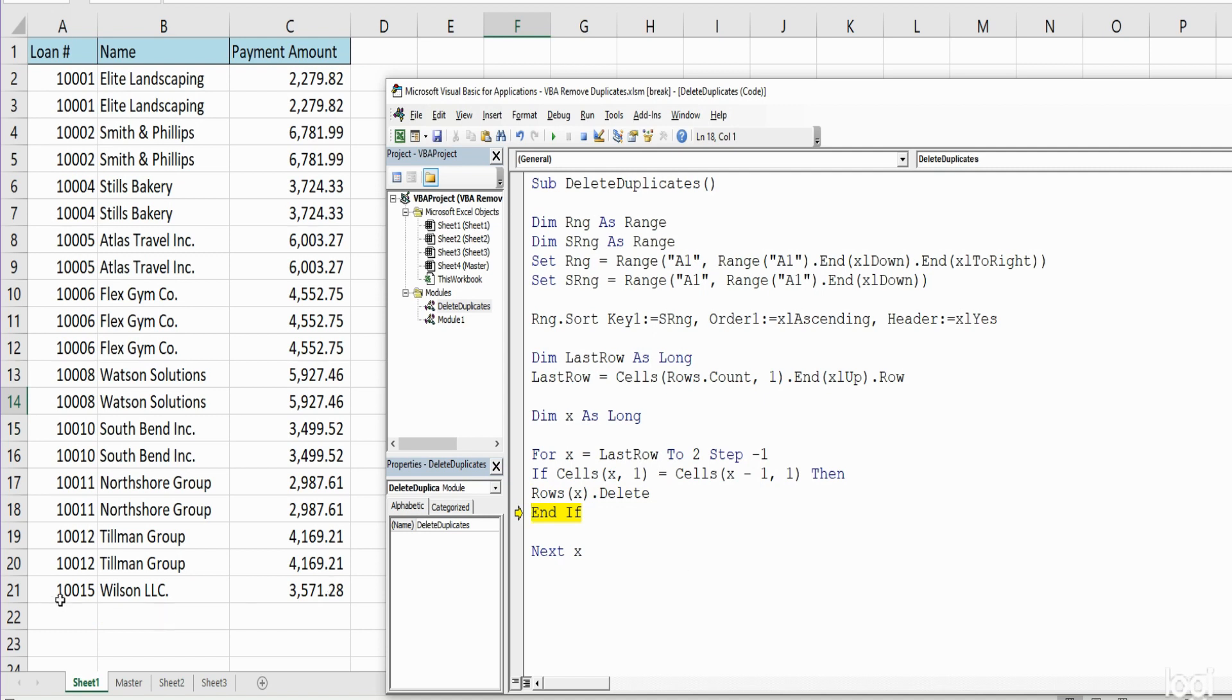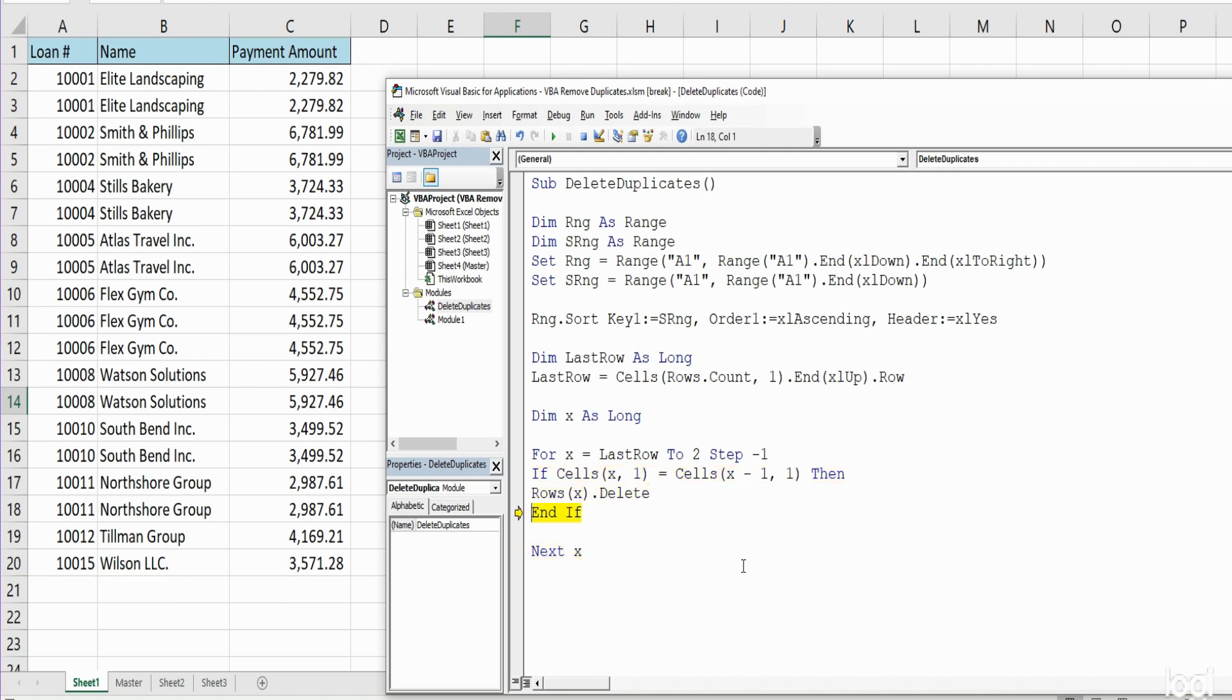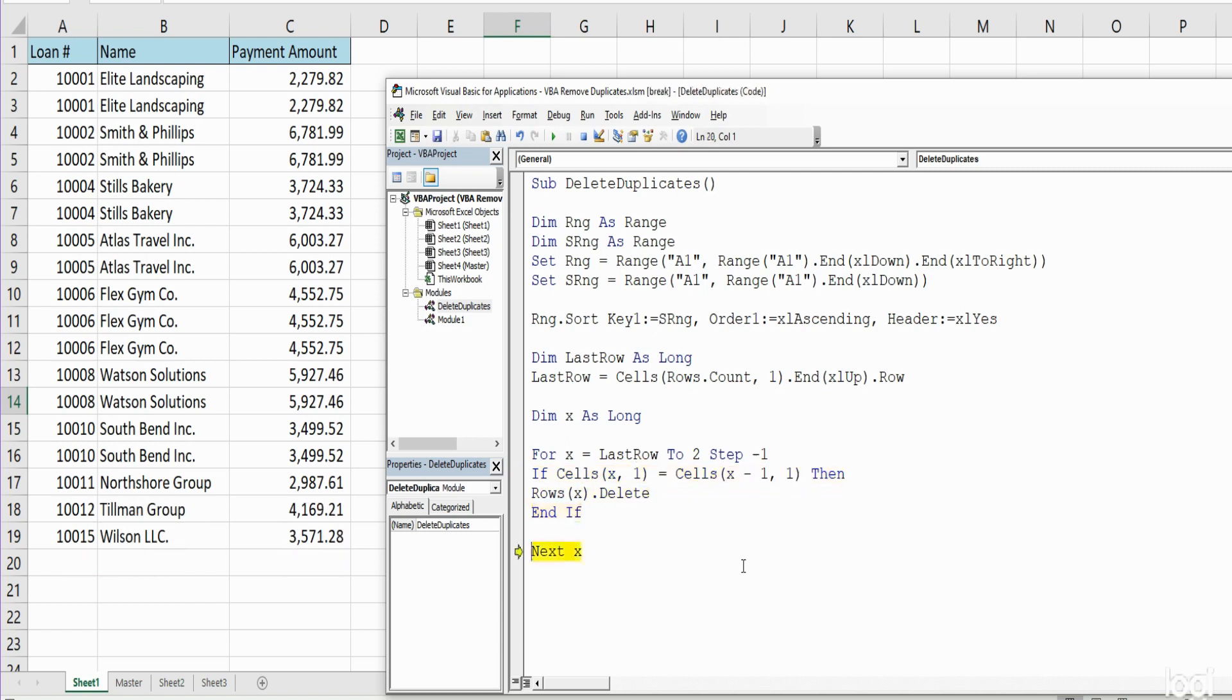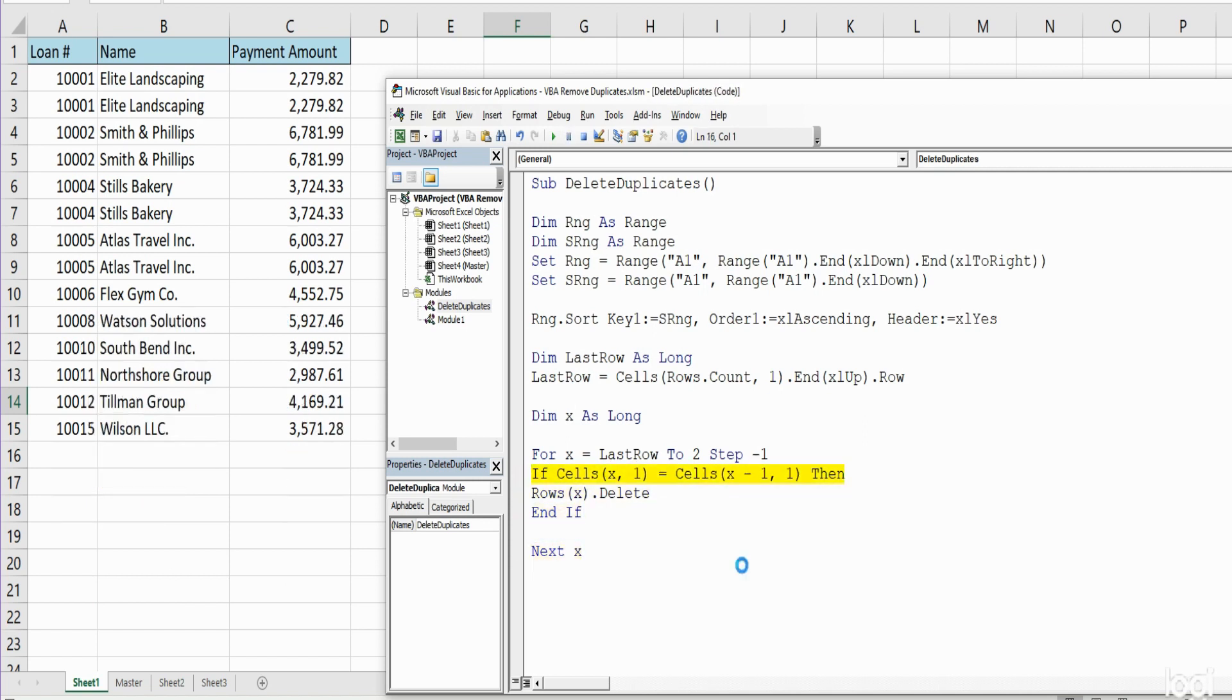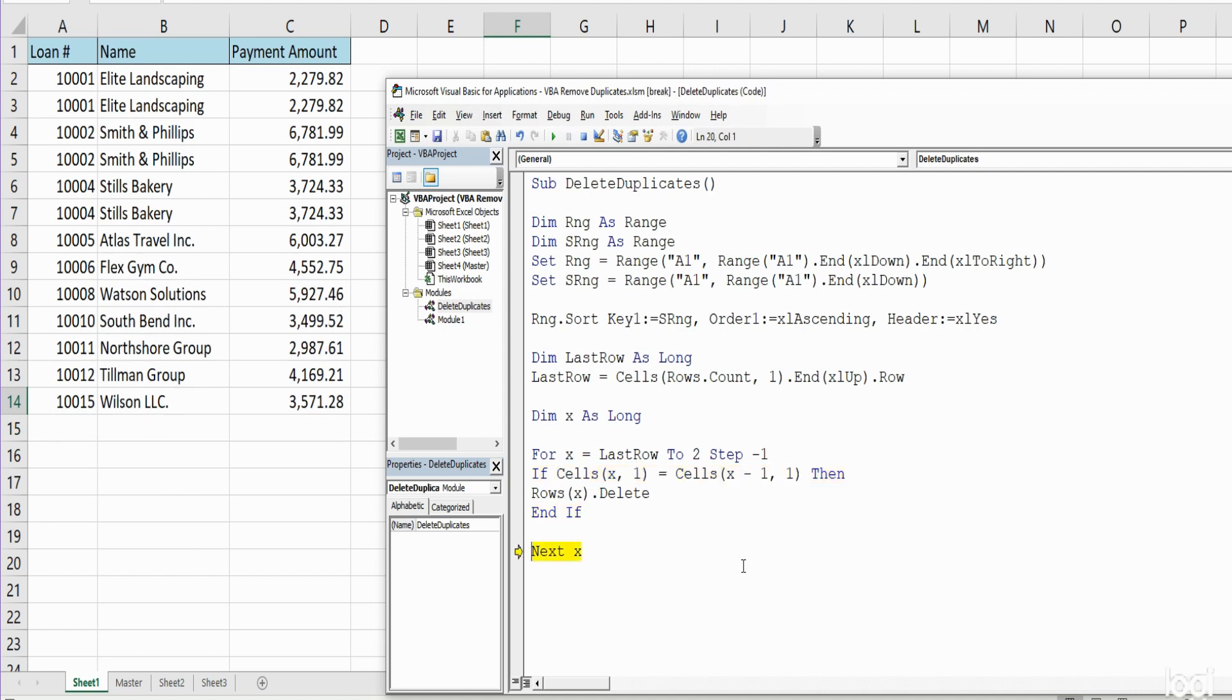You can see now that deleted the first set of duplicates, and now it's going to move on. I'll go through this a little faster now, and you can see as we run through this loop it is one by one deleting all the duplicate values in our data set.